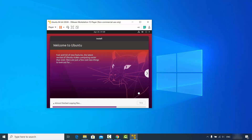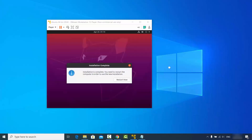At this point the installation of Ubuntu on your VMware Player will start. Wait for the installation to complete — it might take a few minutes. Now you can see the installation of Ubuntu 20.04 LTS is finished. It gives the message: 'Installation is complete, you need to restart the computer in order to use the new installation.' Click 'Restart Now'.